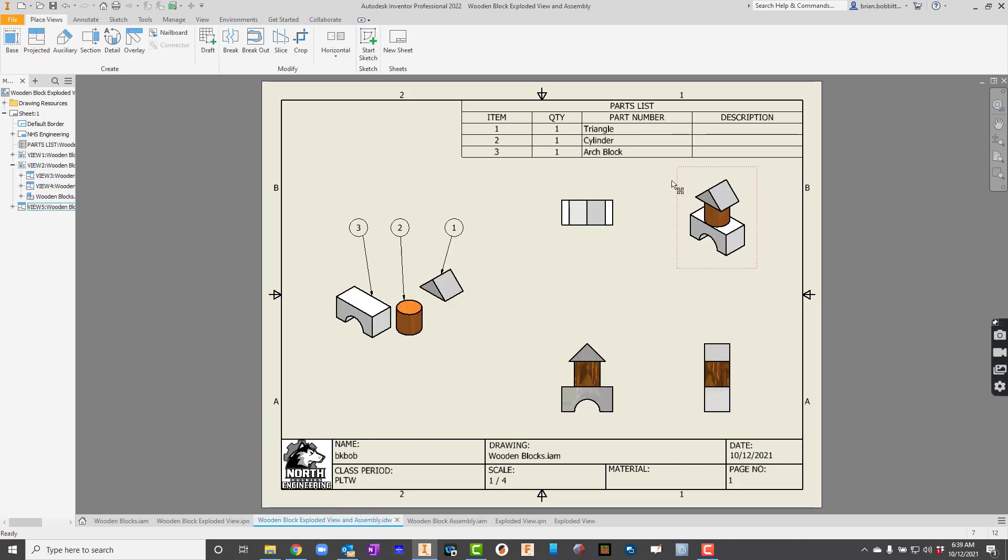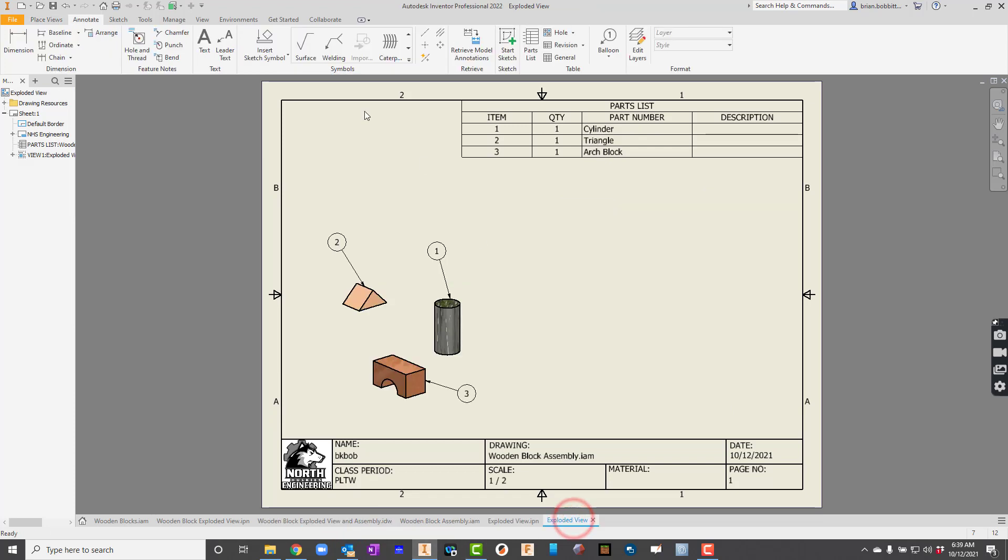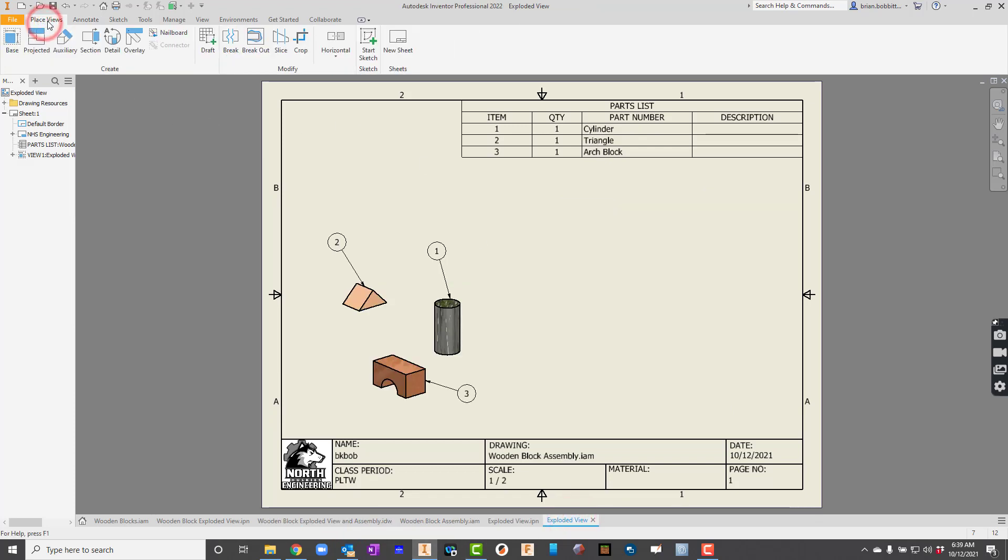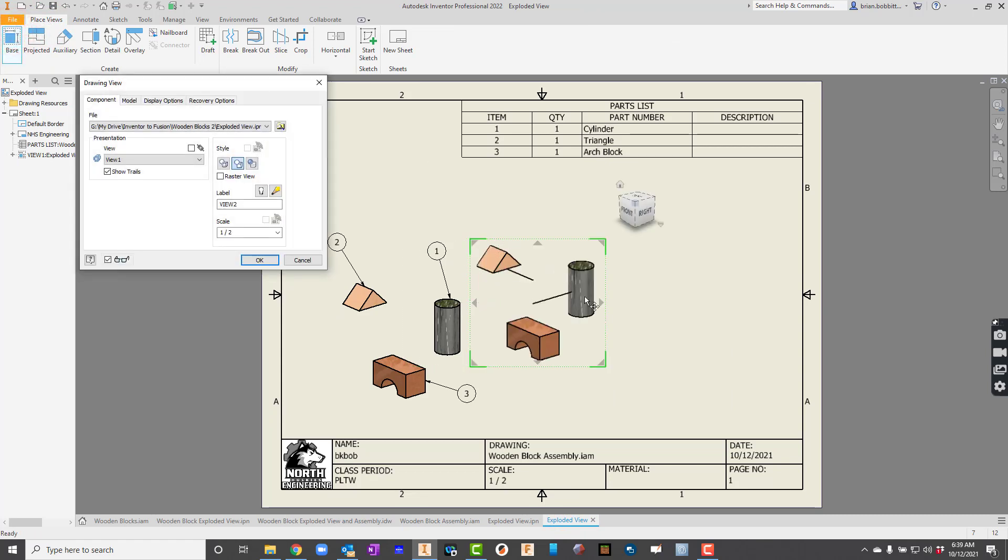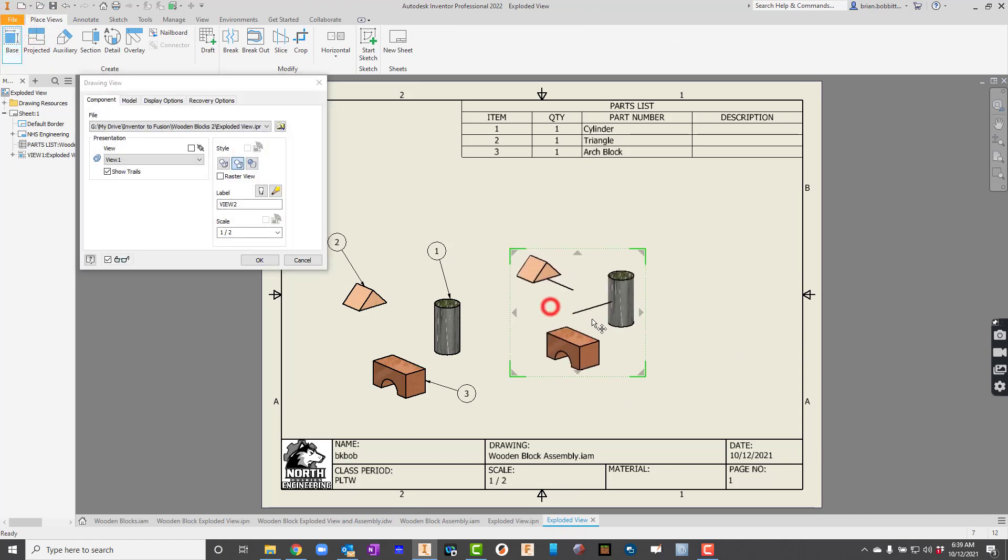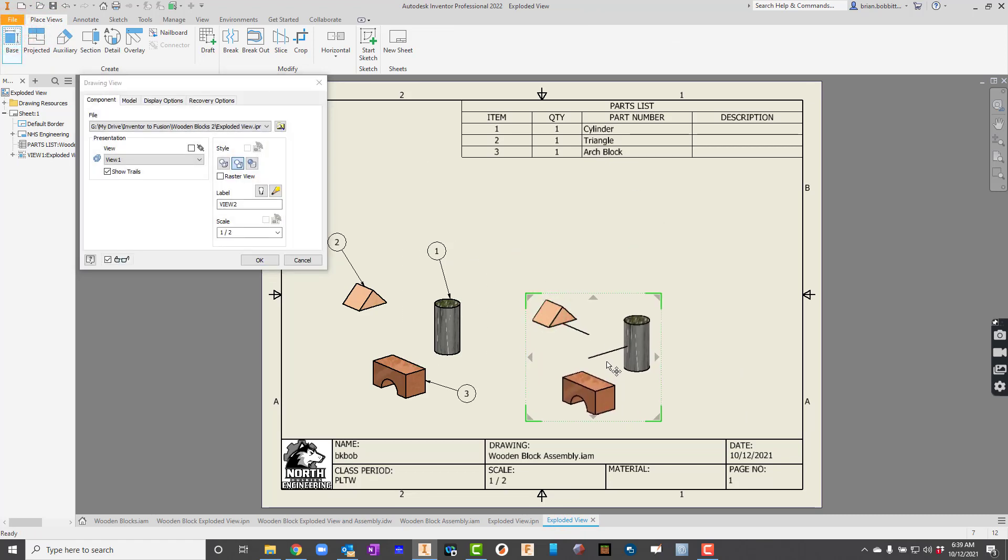So now let's get this assembly view taken care of. So let's go back in here to our exploded view. And we'll go back to place views right here. And we'll say base.